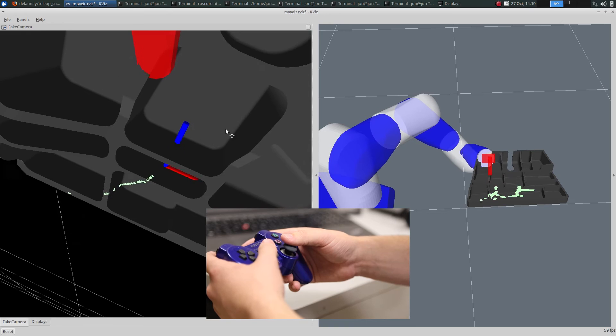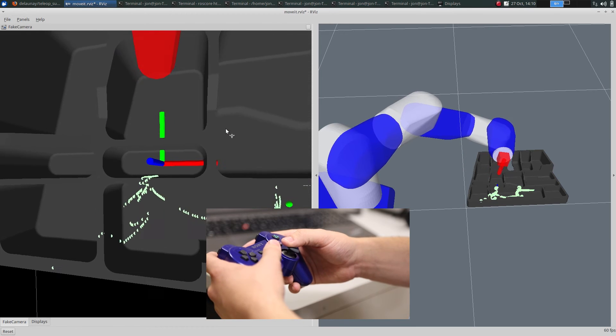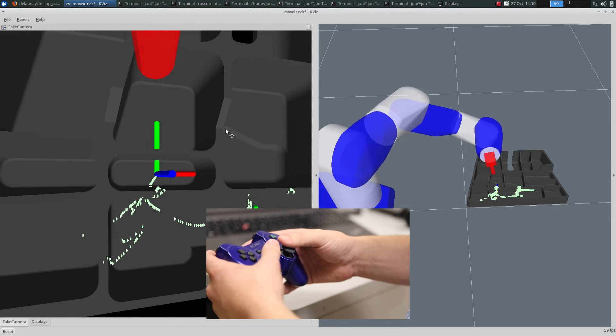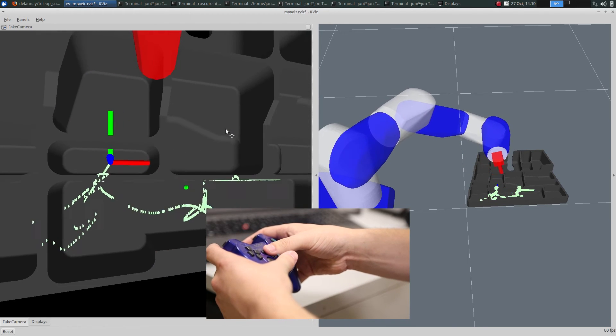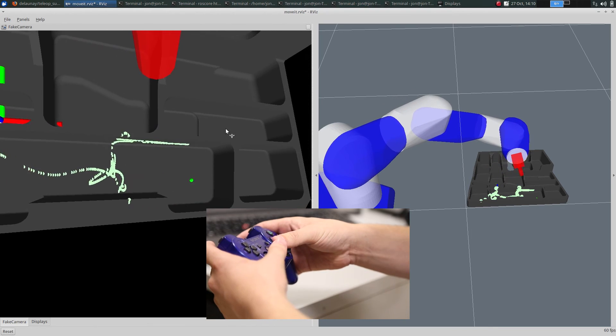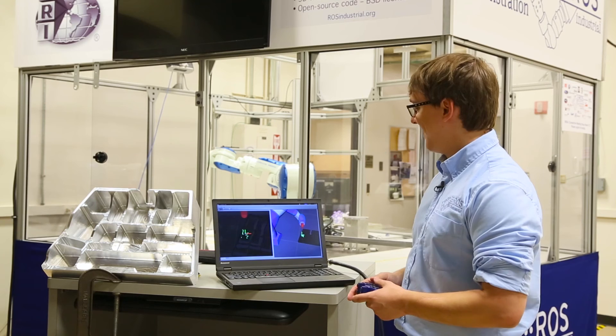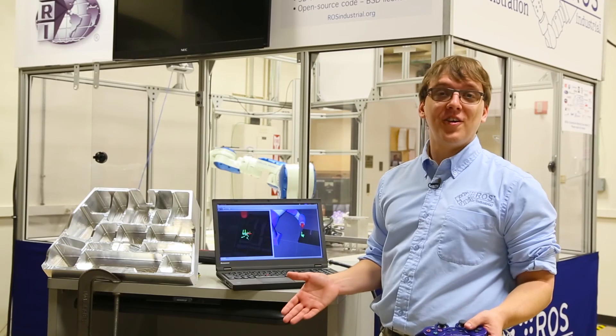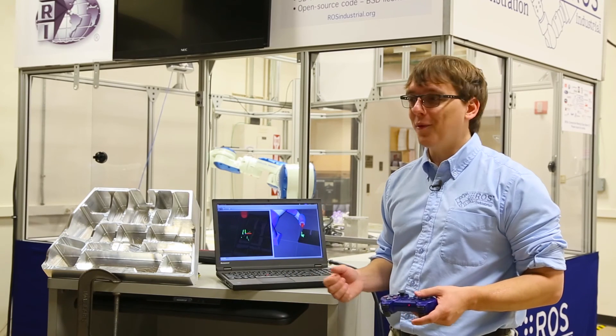An operator may also go into free mode, where one can fly the robot independent of the part. By changing modes again, the operator can immediately snap back to the part. For more information, visit rossindustrial.org, and our source code is available here.